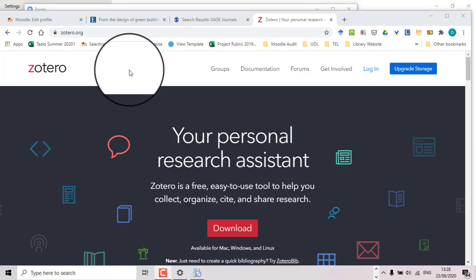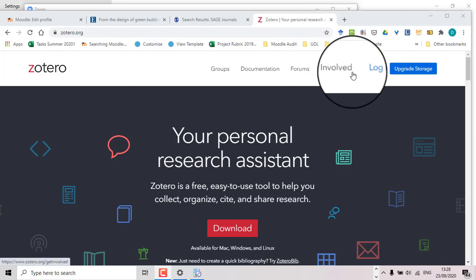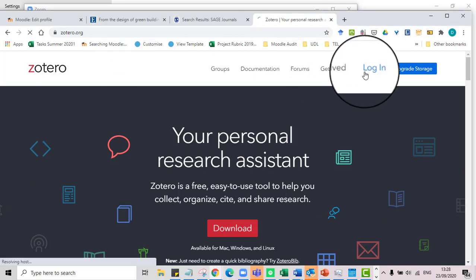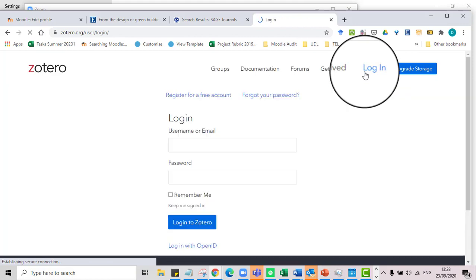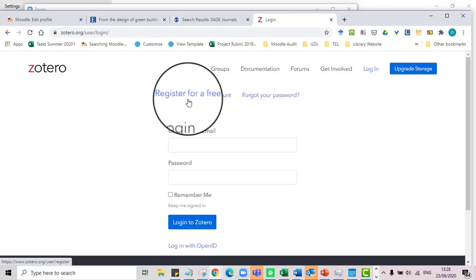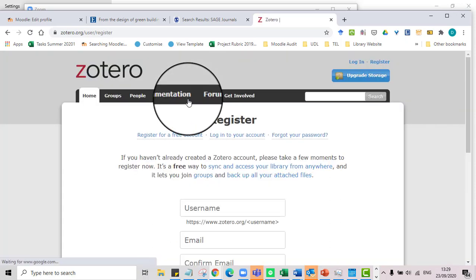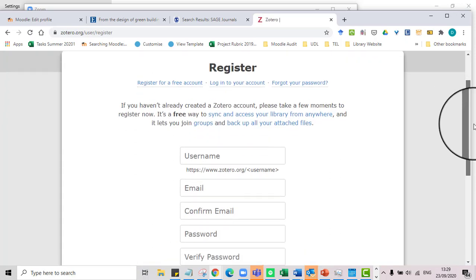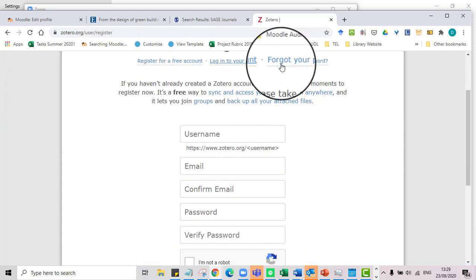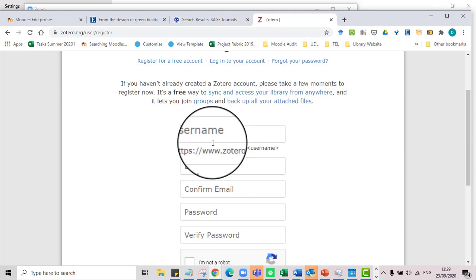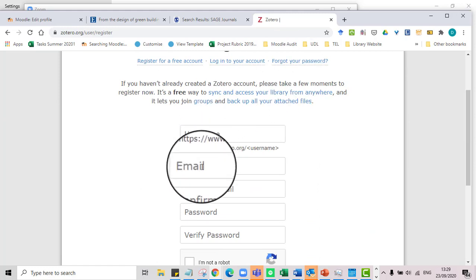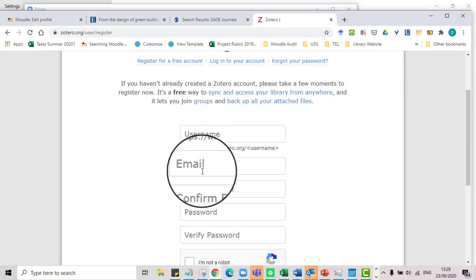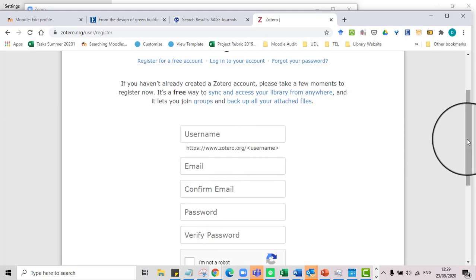So the first thing we do is we go to Zotero.org, go to login there, register for a free account. My advice is you use something very simple here. You can always use your email as a username. You're not going to be logging in and out of this very much, but what this does is it make sure that everything that you have in your Zotero account is backed up fully online so you'll never lose anything.